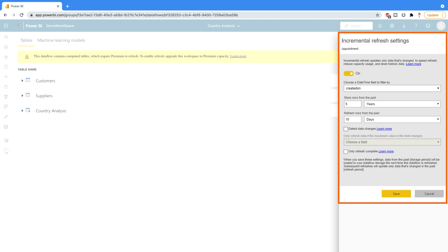You can switch it on, then select the settings as per your data refresh policy. I have already created a video on incremental refresh in Power BI, which is similar to this data flow incremental refresh. I'll provide you the link in the description section. You can go and check that out.